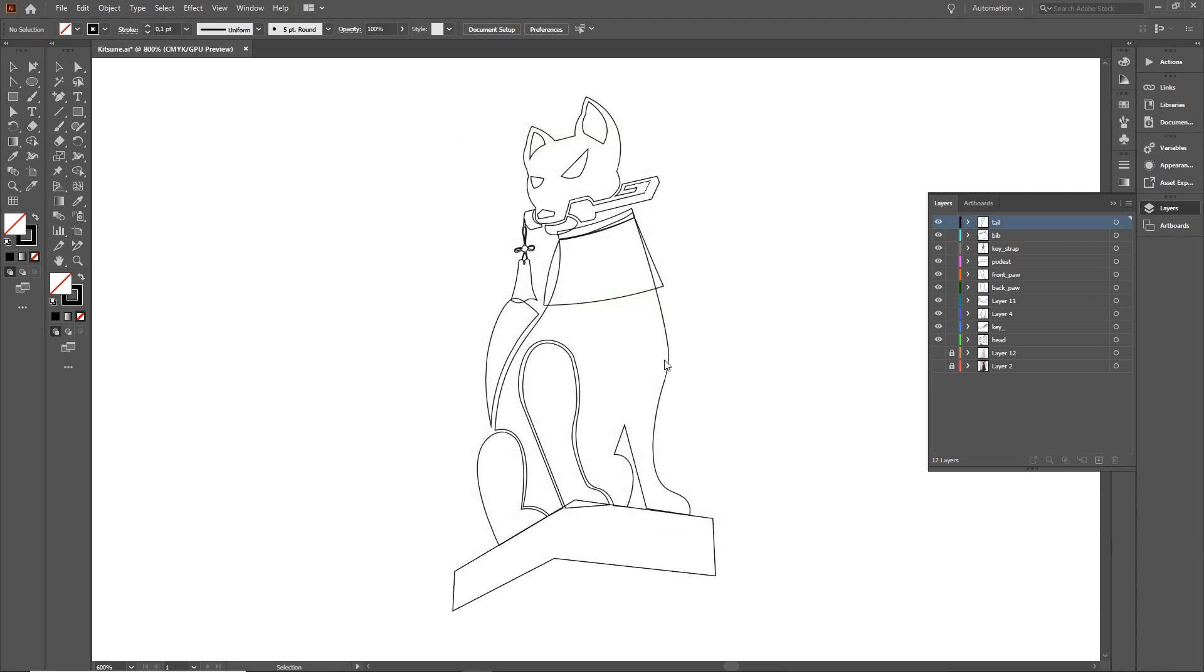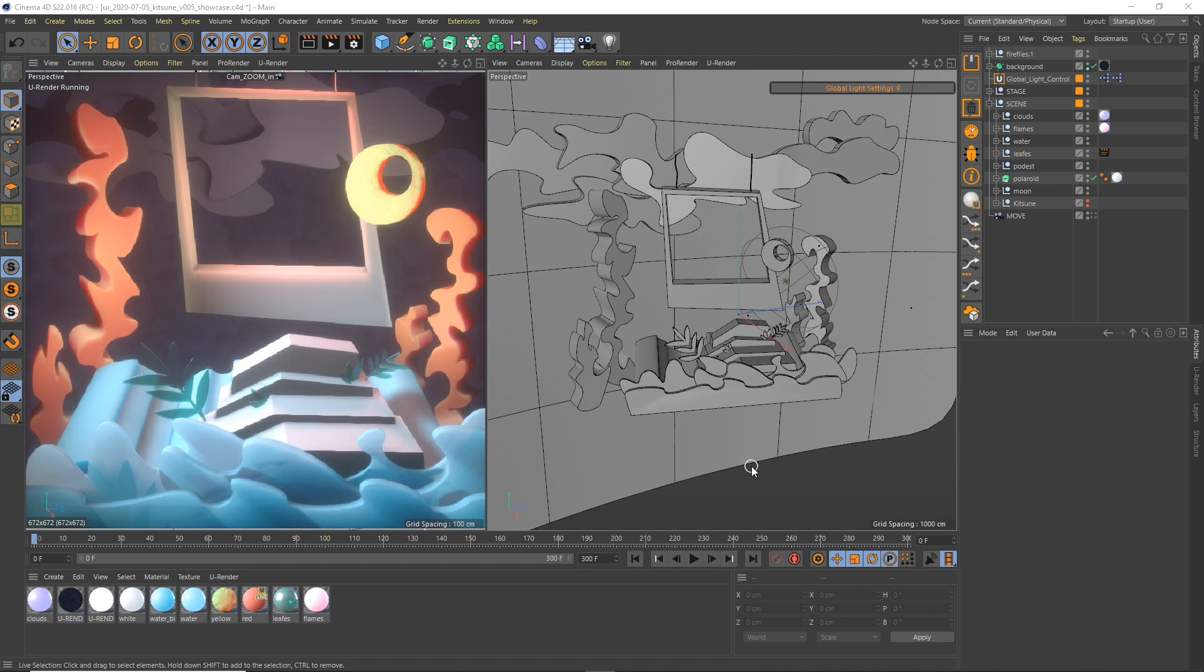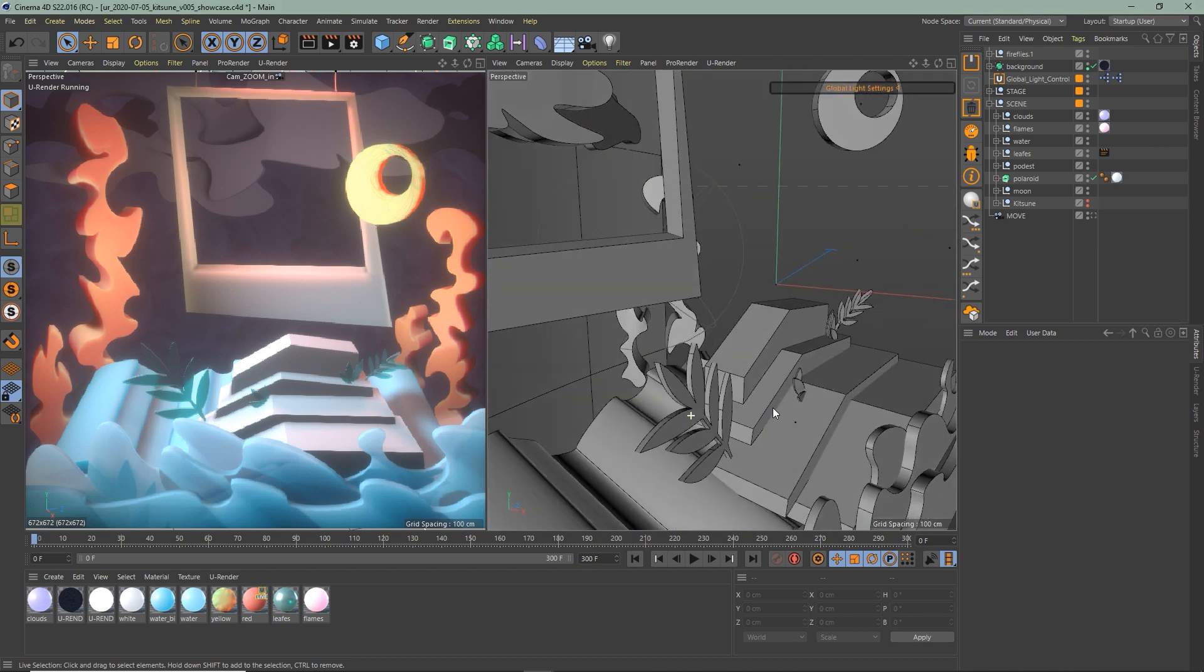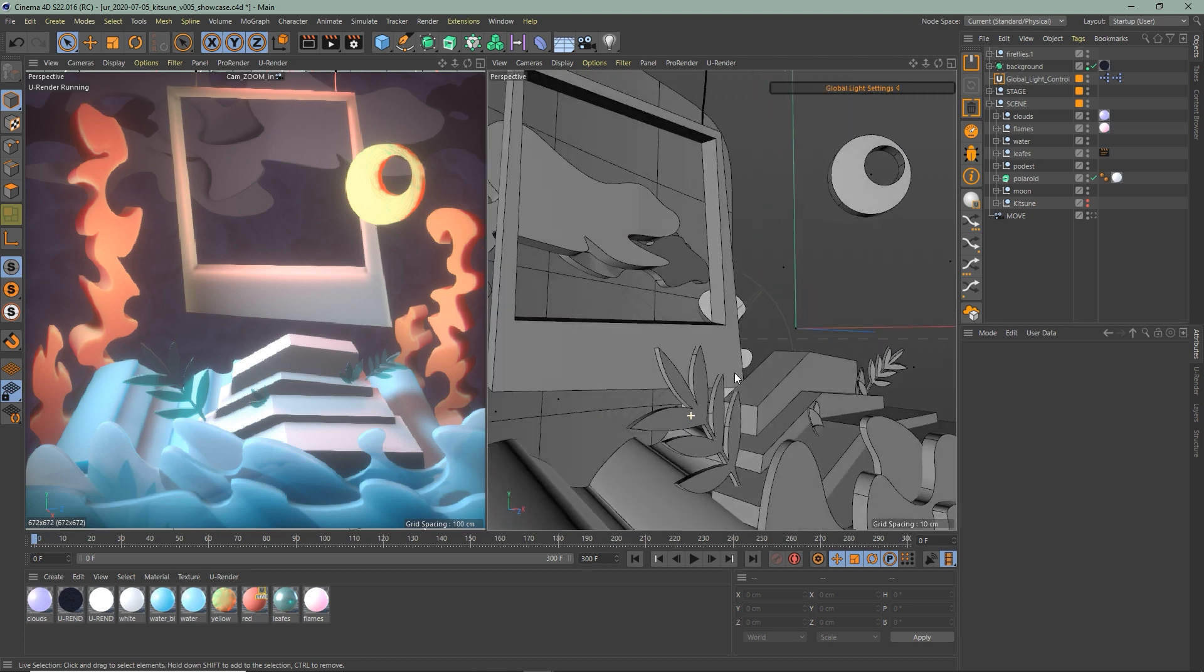Now you can switch to Cinema. This little cutout scene was entirely made with this technique.